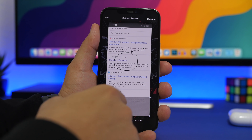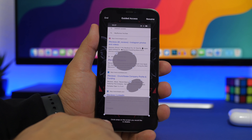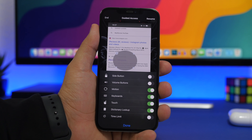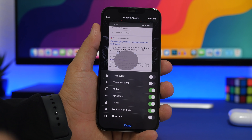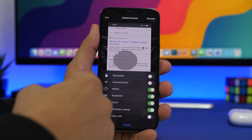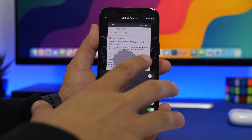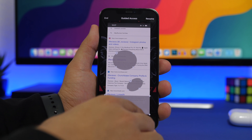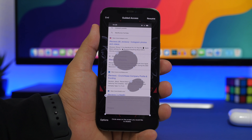You can disable multiple screen areas at once with Guided Access. In the options, you can also disable hardware functions like side buttons, volume buttons, motion, keyboard, and touch entirely. There's even a time limit option — so there are many powerful extra options within Guided Access.